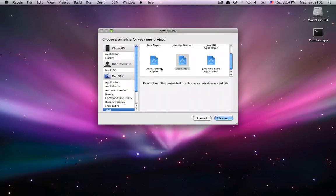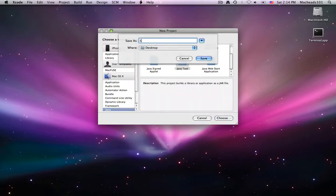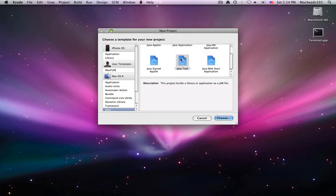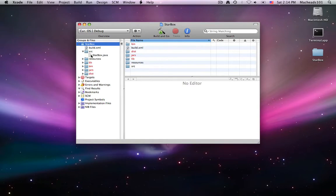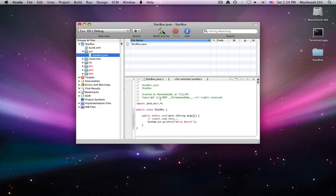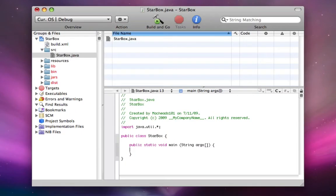So either way, I'm going to create a new project and I'm going to make a Java tool and I'm going to call it star box. Okay, now under source, I'm going to edit star box dot Java. So I'll get rid of all this code they already had for you.